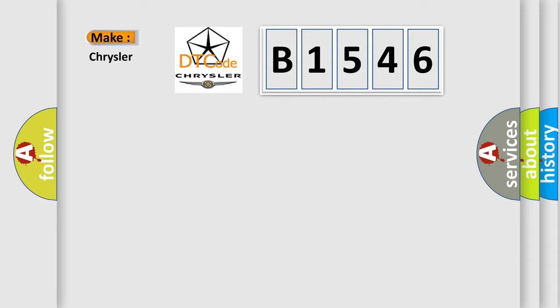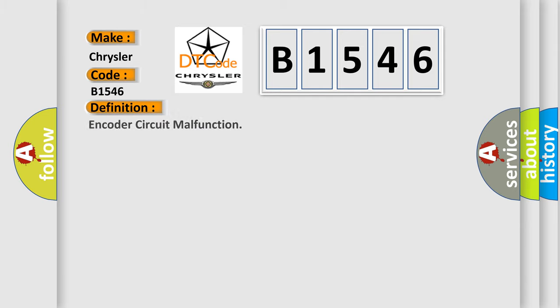So, what does the diagnostic trouble code B1546 interpret specifically for Chrysler car manufacturers? The basic definition is: Encoder circuit malfunction.